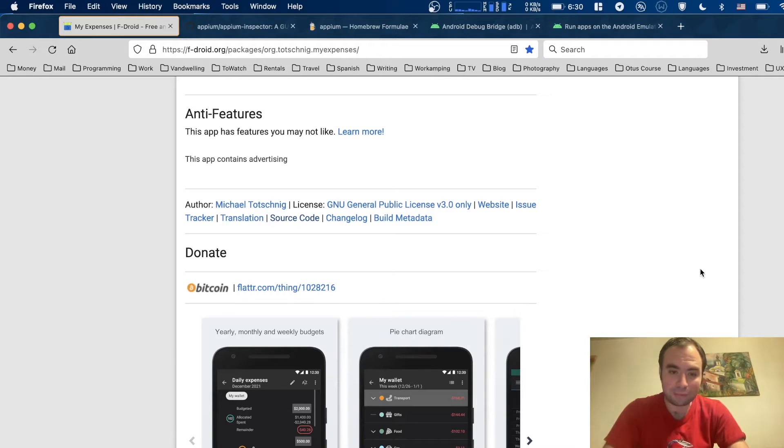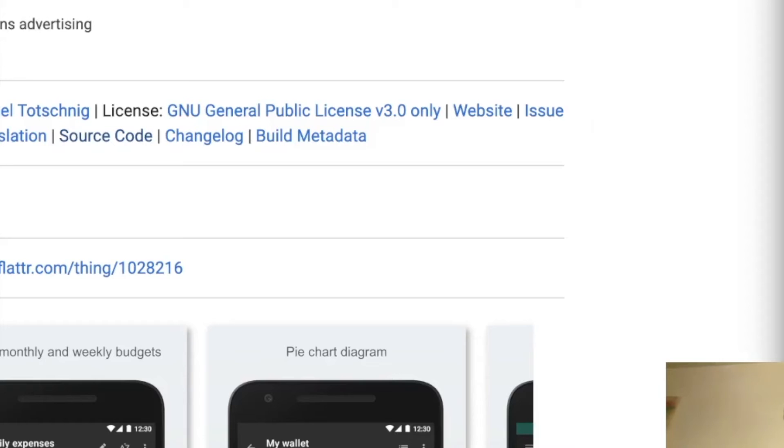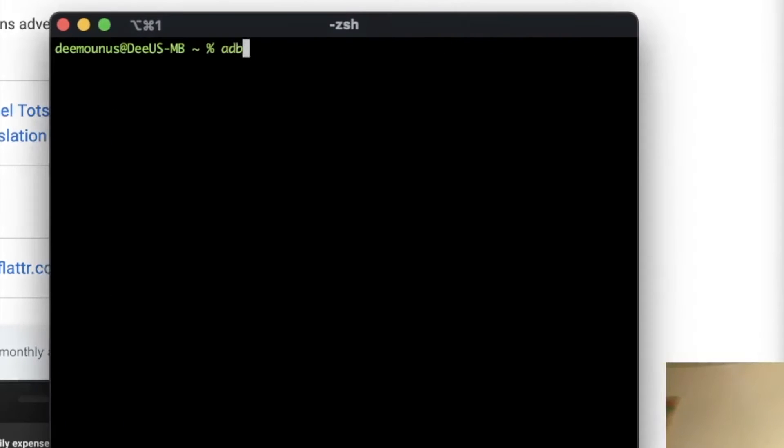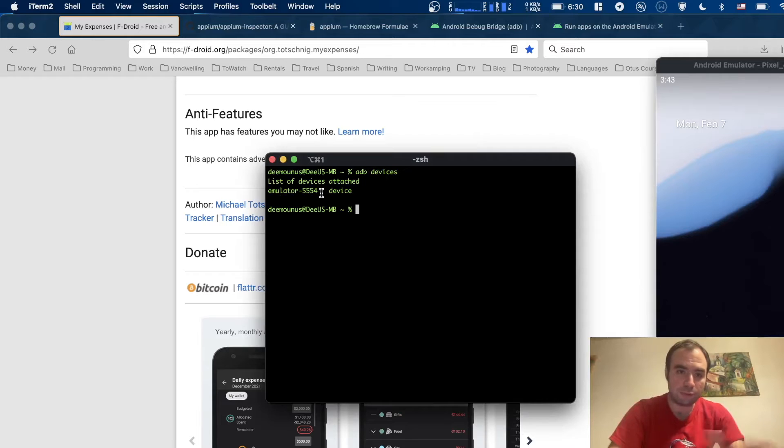This is all what we need to have. Emulator running right here. Let's check that we can connect this emulator. To do that, we need to type ADB devices. You see it's called Emulator 5554. It means it's running.